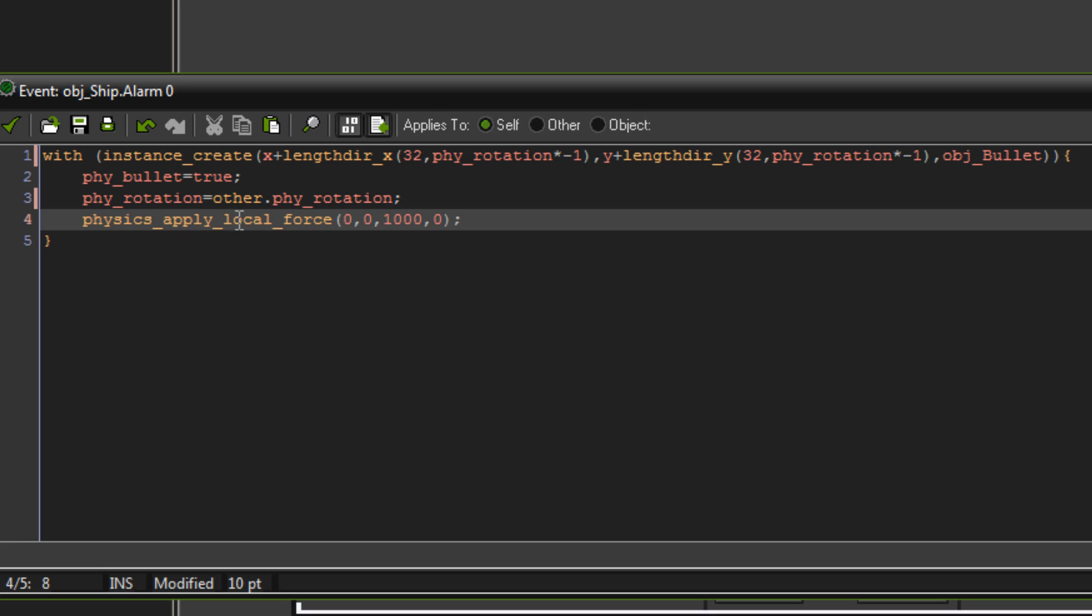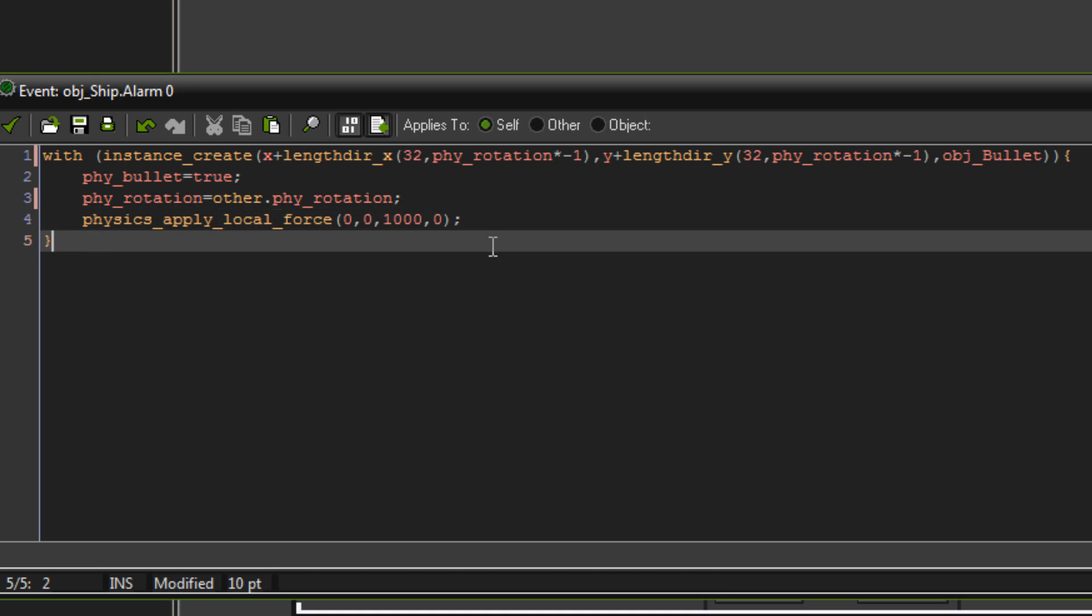And then physics apply local force, just like we did to the ship, except this time we're applying a force of 1000 to it to send it flying pretty quickly. And that's shooting our object.